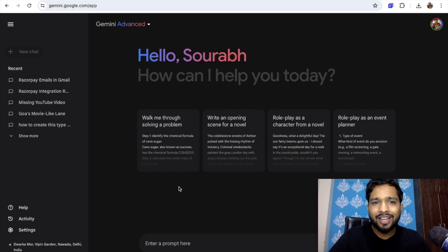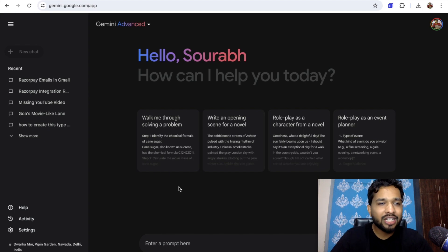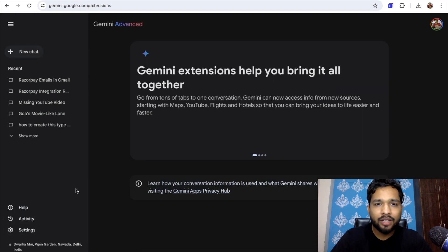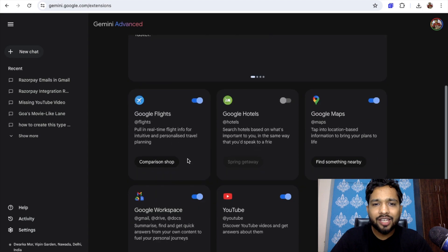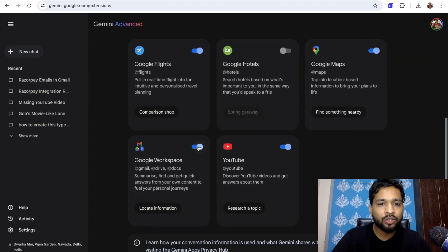Now we need to learn how we can use it. First of all, we just need to enable some extensions. On the left side you'll find the settings option — go to Extensions, click on it, and you can see we can enable extensions like Workspace.